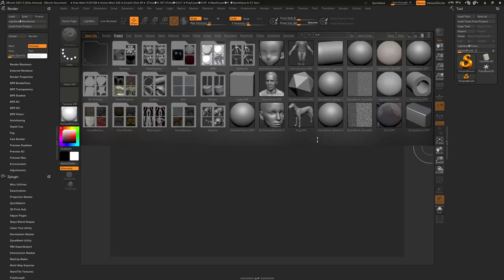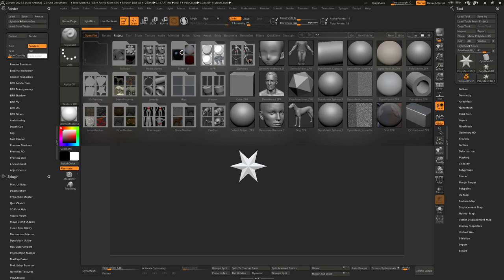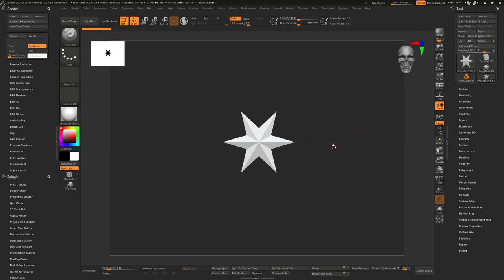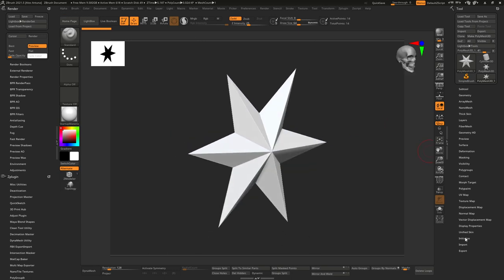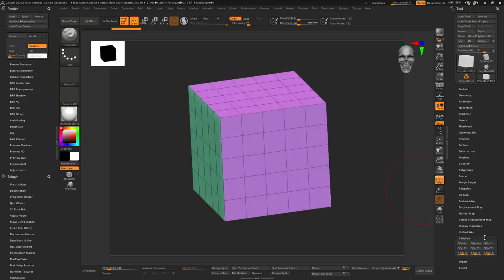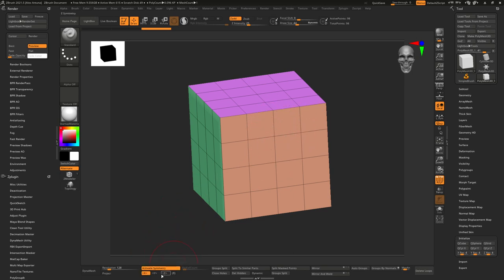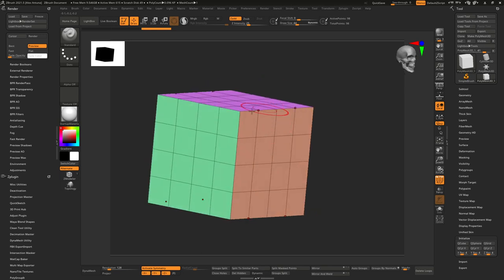Hello everybody, welcome back to another video. Today I'm going to try to do a video about tufting — a few questions online about it, so I figured I'd do a little bit slower process. We'll start with a box, probably make about a 5x5x5 cube. Let's offset that — maybe 4 — just want something simple, not too complicated. We'll turn on active symmetry on every corner and every side so we only have to do it a few times.